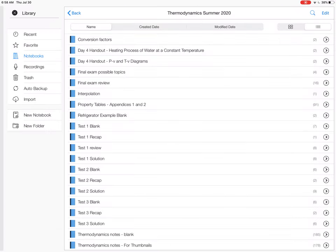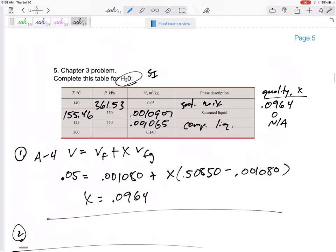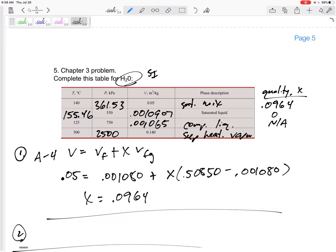Alright. So let's go back to final exam review. Yeah. Pressure 2,500 MPa. This is superheated vapor, quality not applicable. Okay.